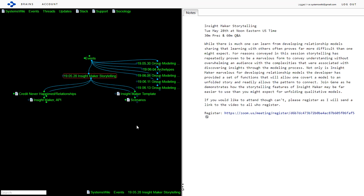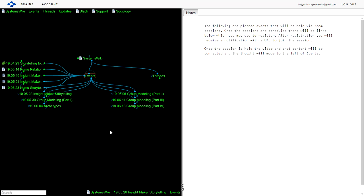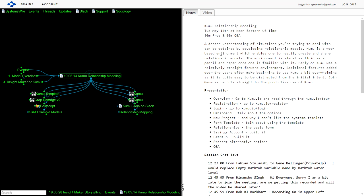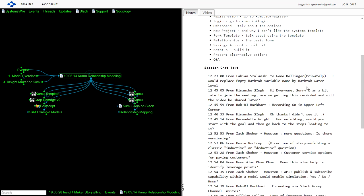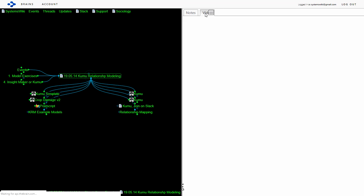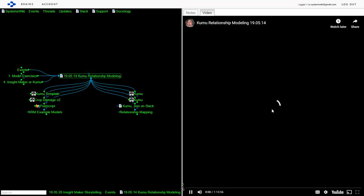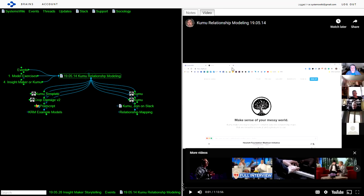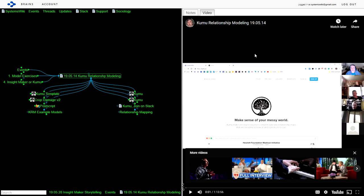Within an hour after the session I distribute a link to the video, a link back to that particular event within Systems Wiki along with the content of the chat for that session. If you look at this session done on 5/14, here was the description of the session, some notes about the presentation, the chat session, and the video is right here accessible in the web page so you don't actually have to go to YouTube to view it.